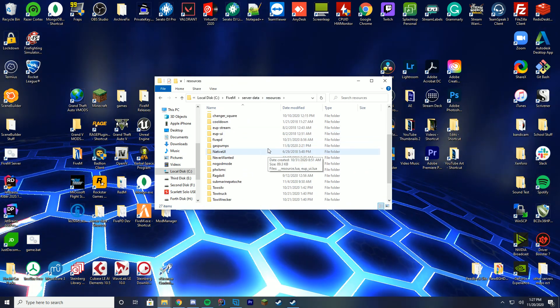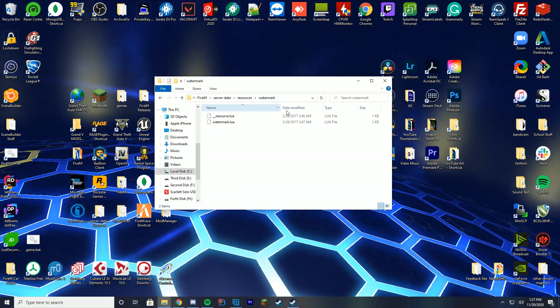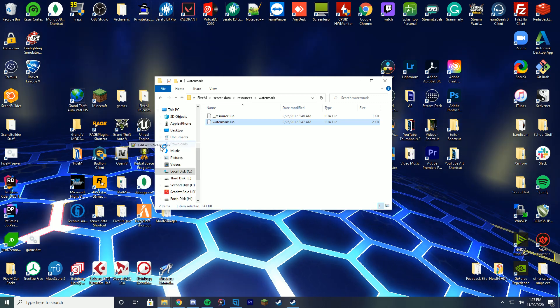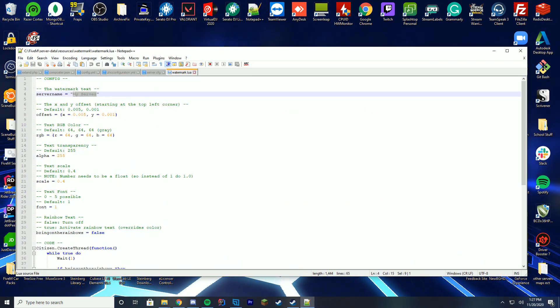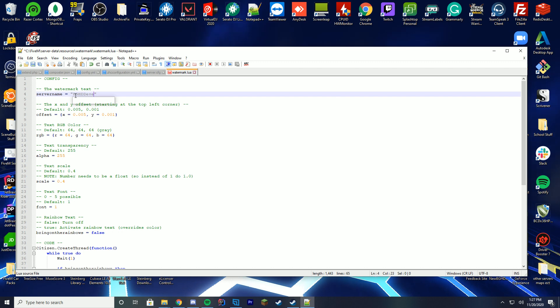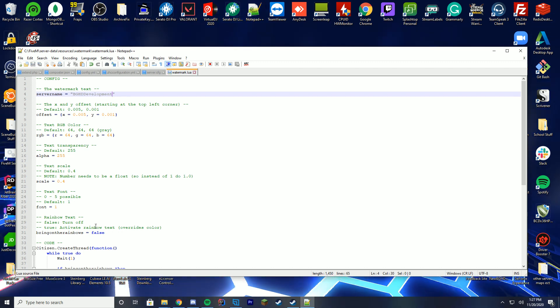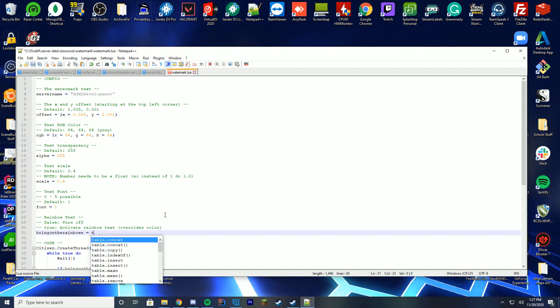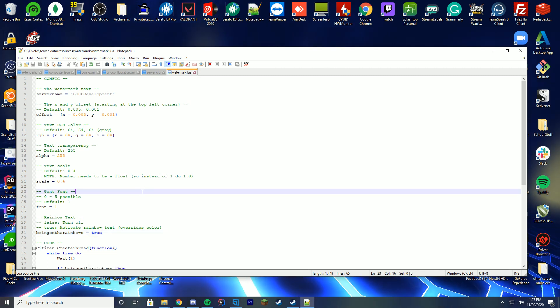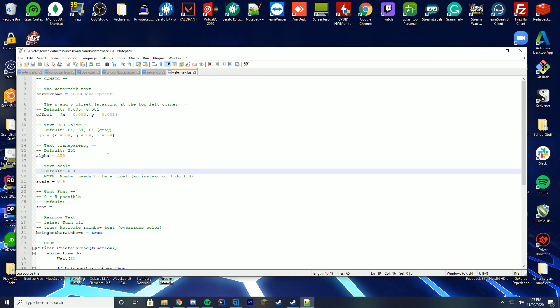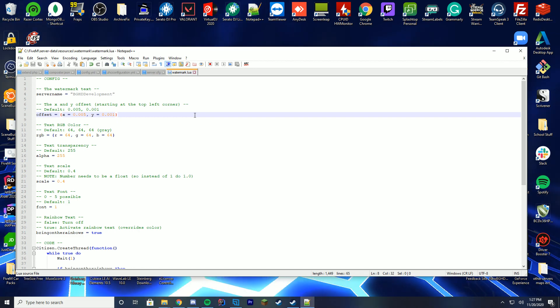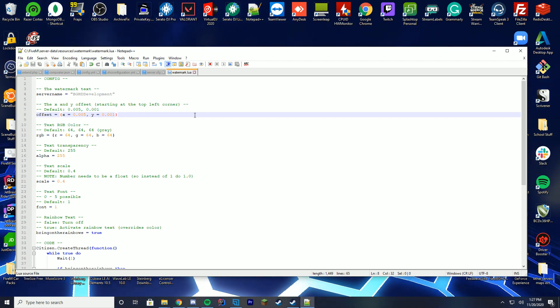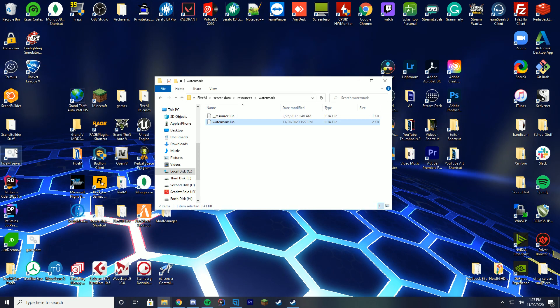Now, we're gonna go over real quick how you can enable the watermark. So go down to the watermark.lua file and edit it with notepad++. And in here, you just set the name of the server. In my case, I'm just gonna set it to PGHTDevelopment. You can go ahead and make it rainbow text. I'm gonna make it rainbow text. Rainbow text is cool. Text font, the transparency, the color, location, etc. You can configure it all to your liking as well, which is a really cool feature to have. It's that easy to install.